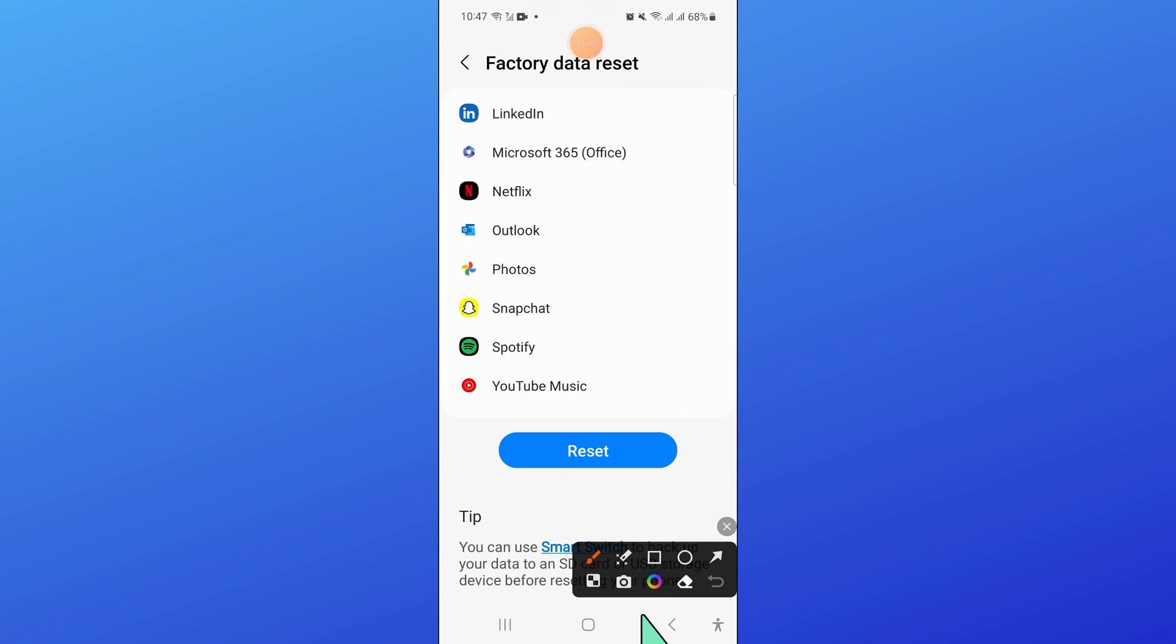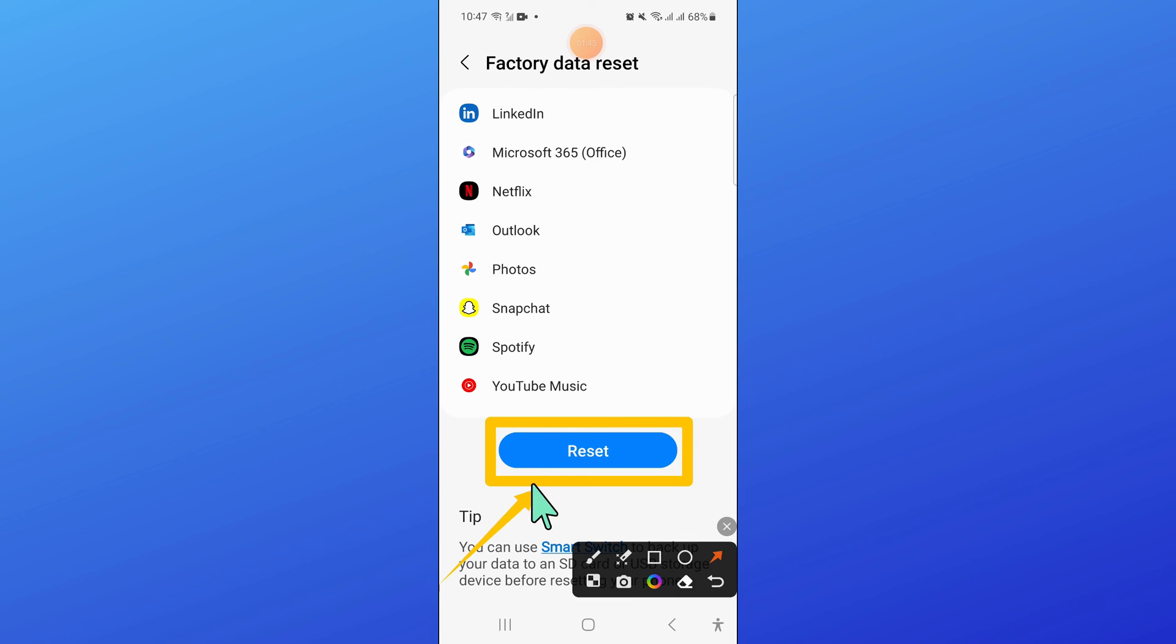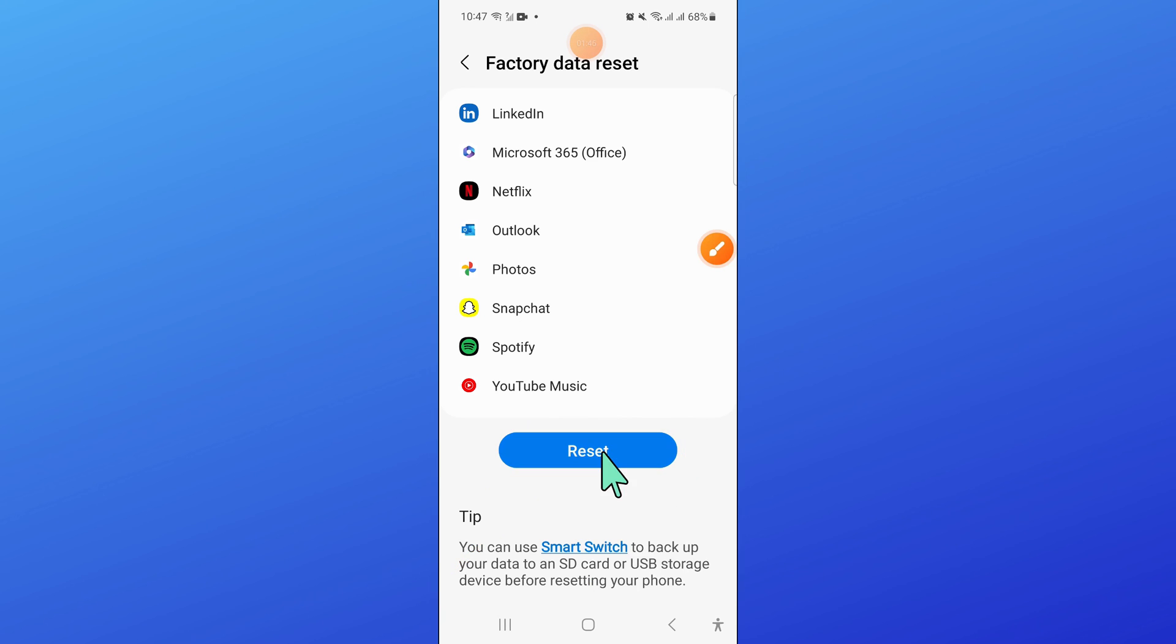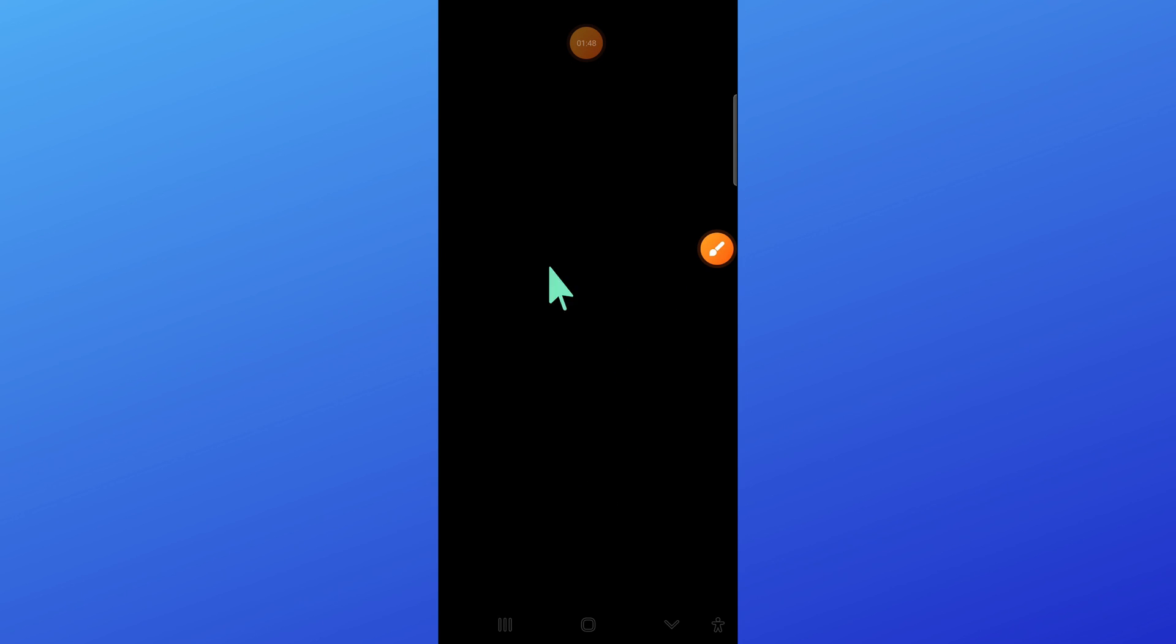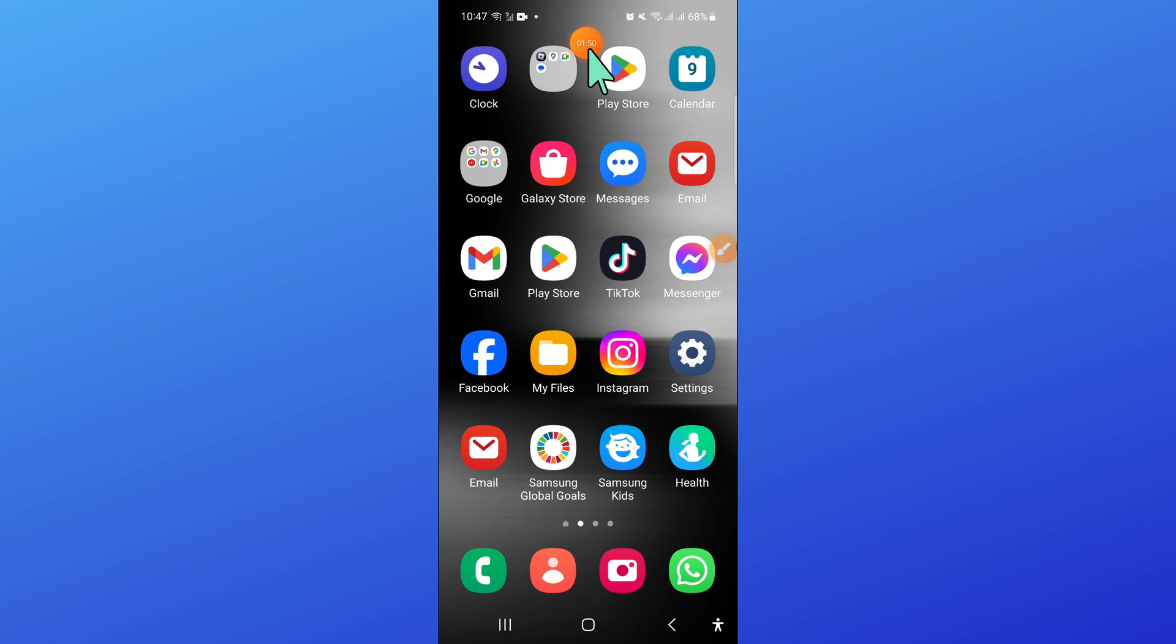Here click on reset again to confirm. After that, enter your lock screen passcode.